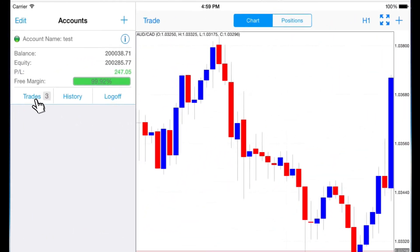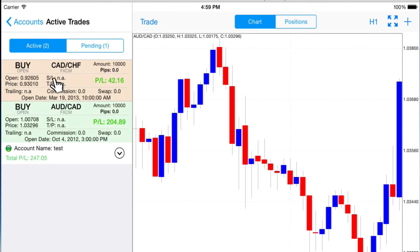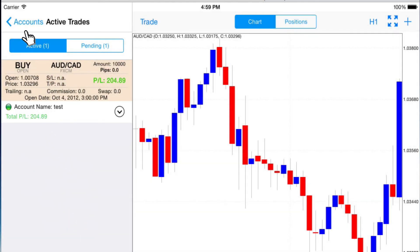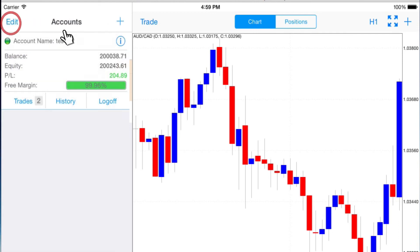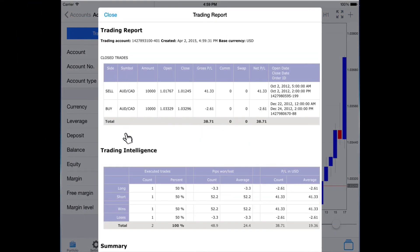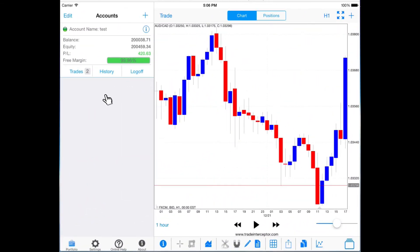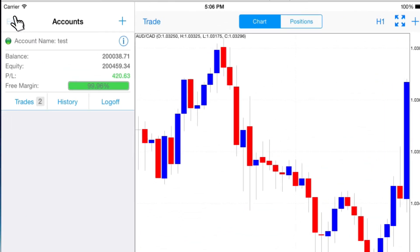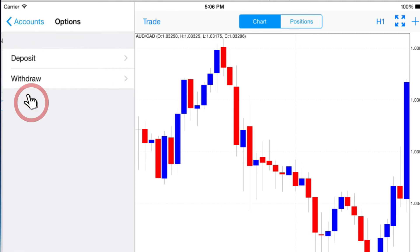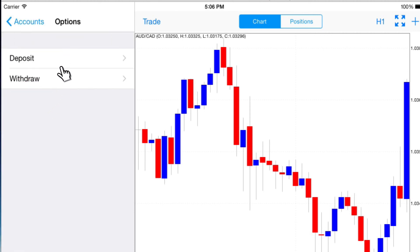When you tap on a position — active, pending or closed — and select delete position, it will not be visible in the account screen or in the trading report anymore, as if it never existed. You can also check how a simulated deposit or withdrawal will change your account's balance. To do so, tap on edit from the account screen, select options and choose whether to make a deposit or withdraw.